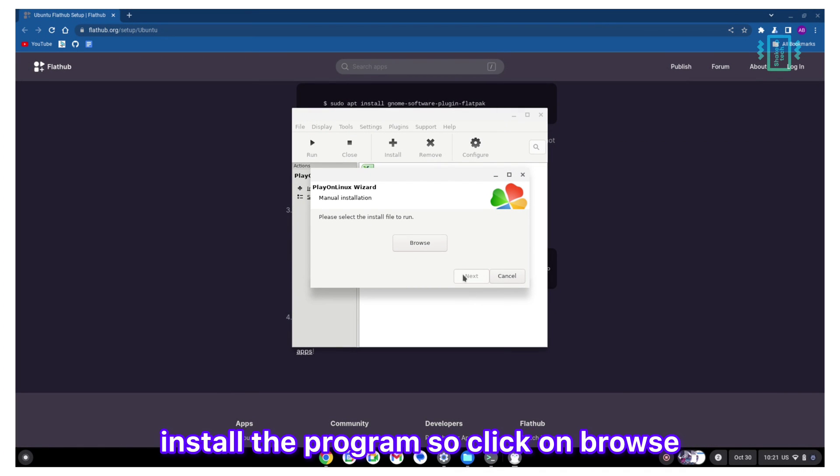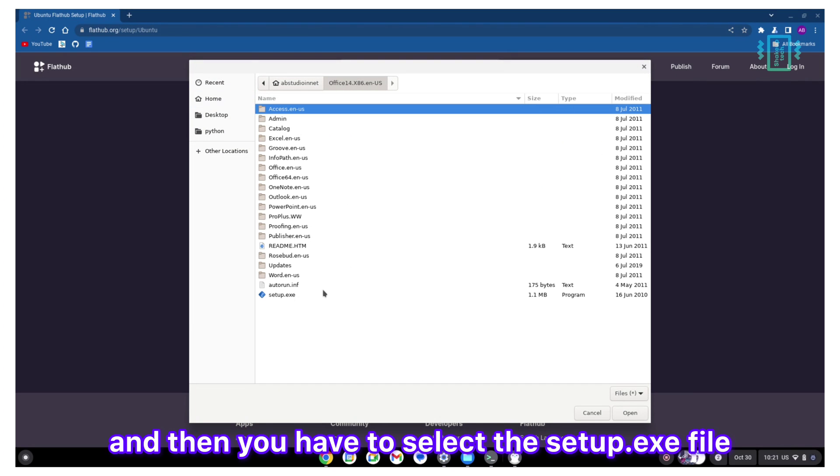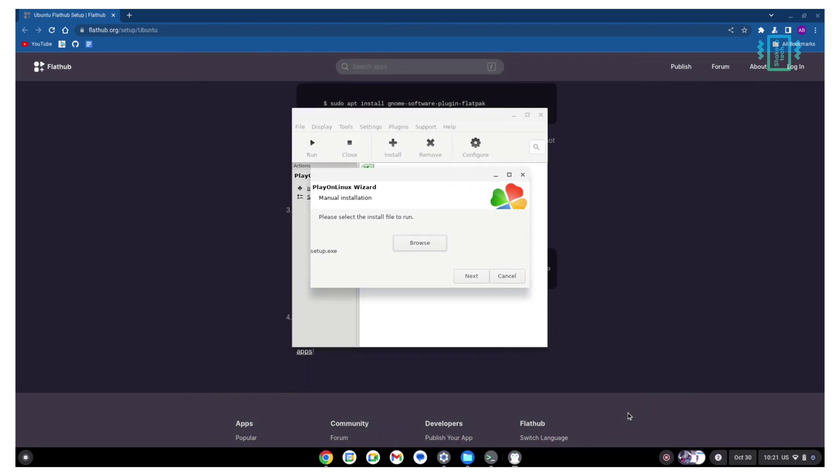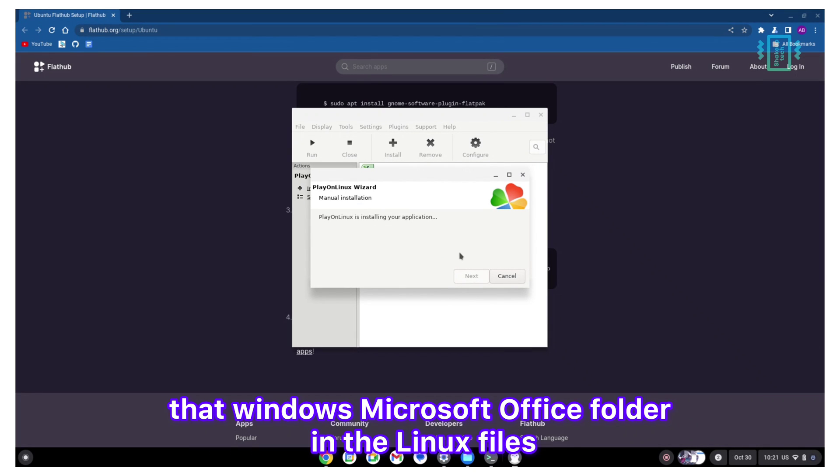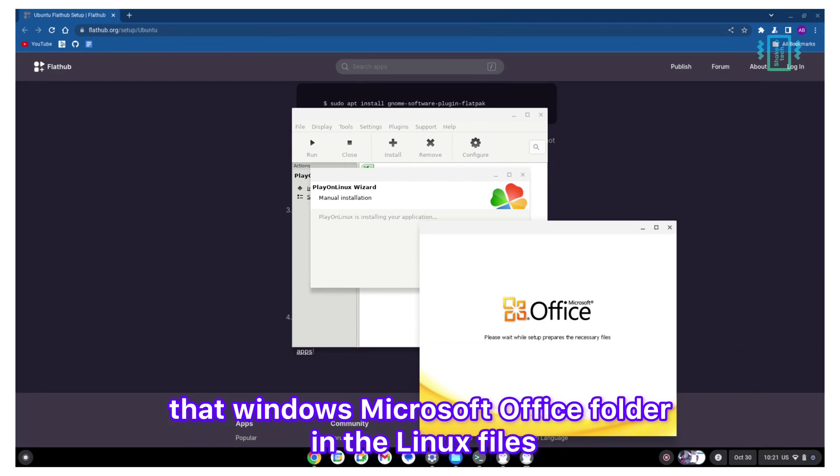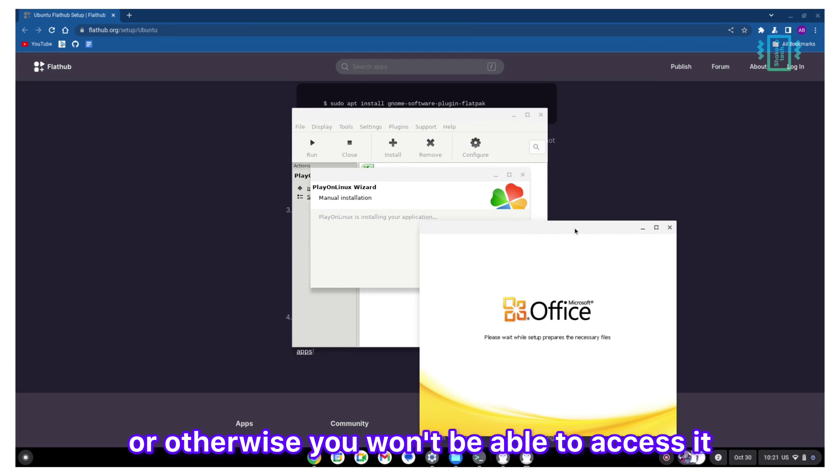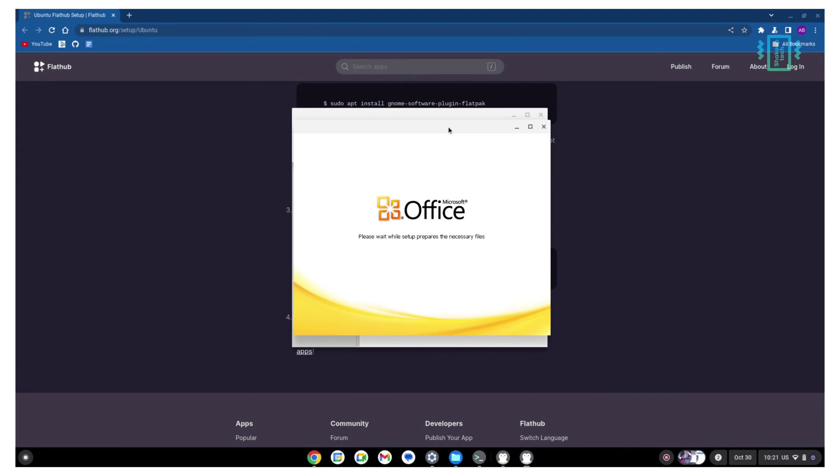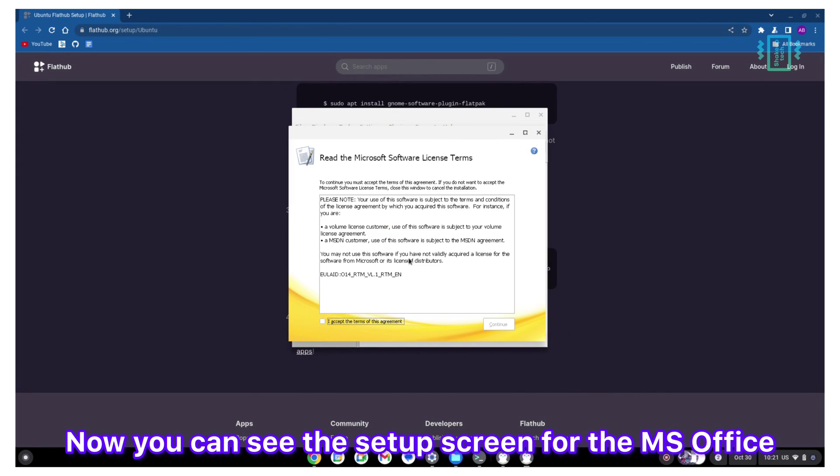After that, you will see the option to install the program. Click on browse and then you have to select the setup.exe file. Make sure you have that Windows Microsoft Office program in the Linux file, or otherwise you won't be able to access it. Now you can see the setup screen for MS Office.